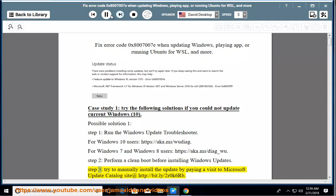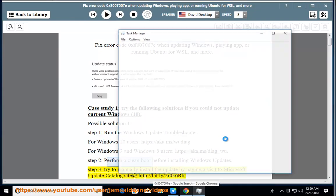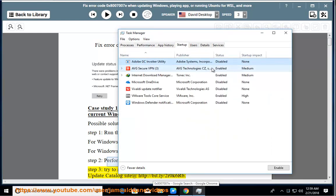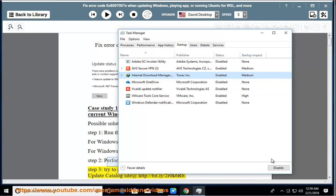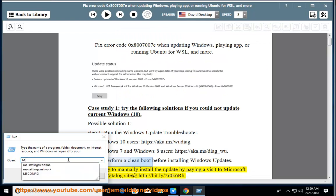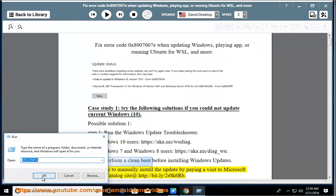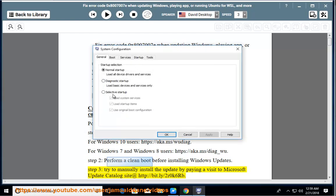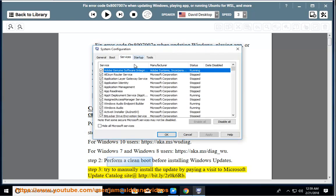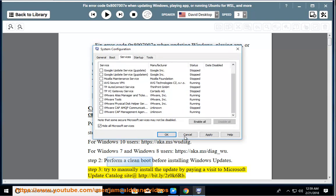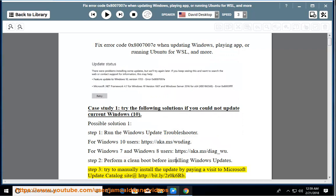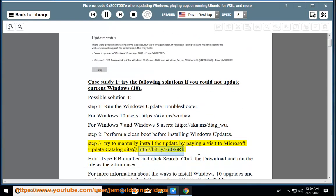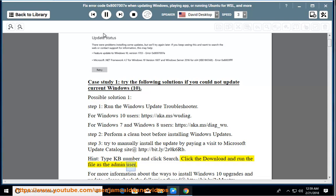Step 3: Try to manually install the update by paying a visit to Microsoft Update Catalog site at http://bit.ly/2R0K6RB. Hint: Type KB number and click search. Click the download and run the file as the admin user.